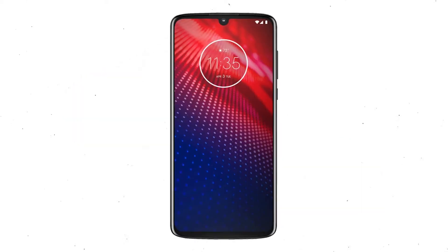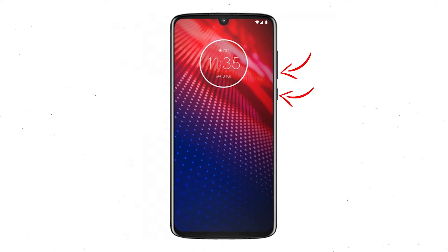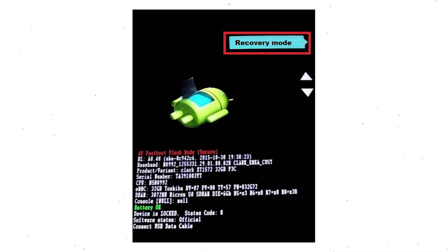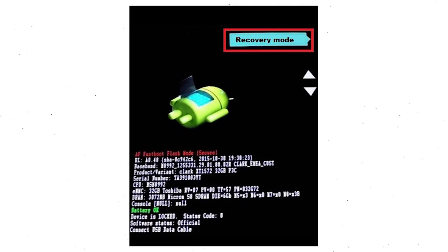First, switch off your mobile by holding the power button. After that, press and hold the volume down button and power button. Release all buttons when you see the recovery screen. Next, select the recovery mode option by using the volume buttons and the power button to confirm.